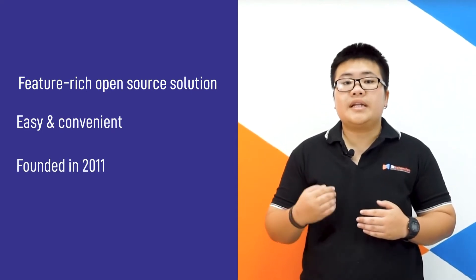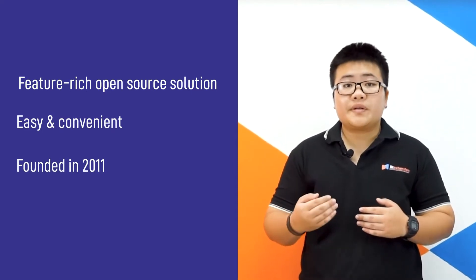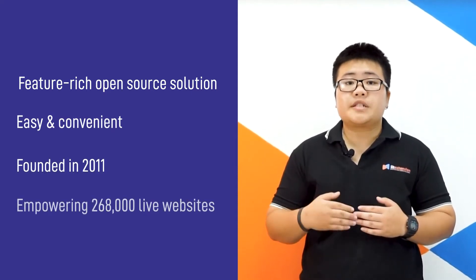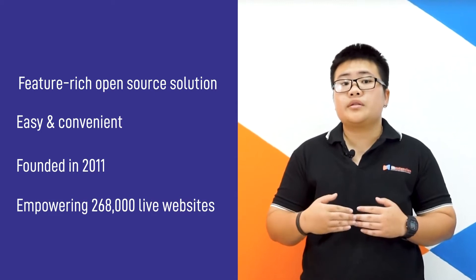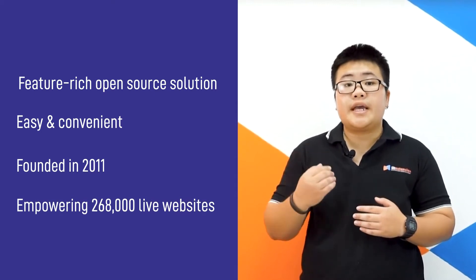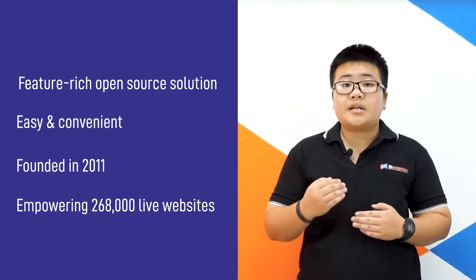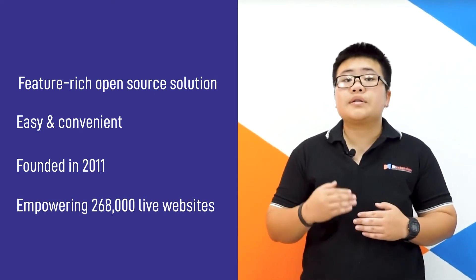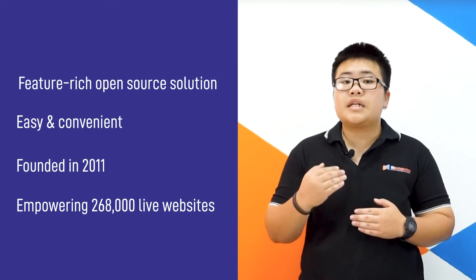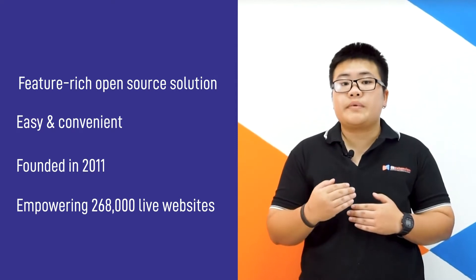Founded in 2011, currently PrestaShop is empowering more than 268,000 live websites. It is clearly shown that the number of stores deploying PrestaShop is upward increasing.